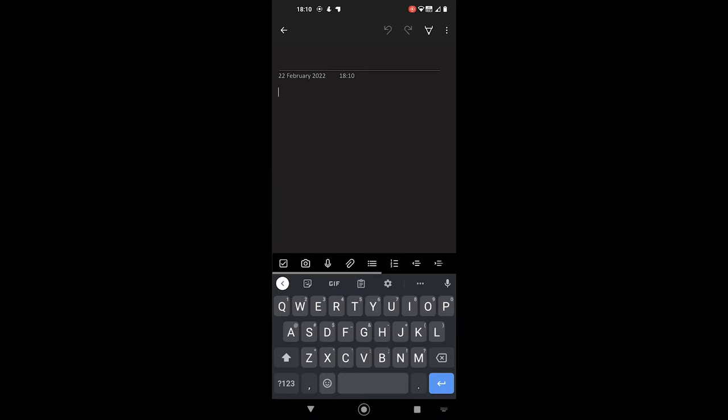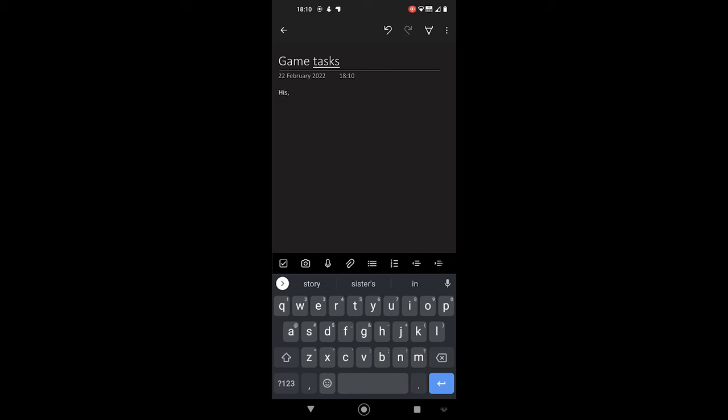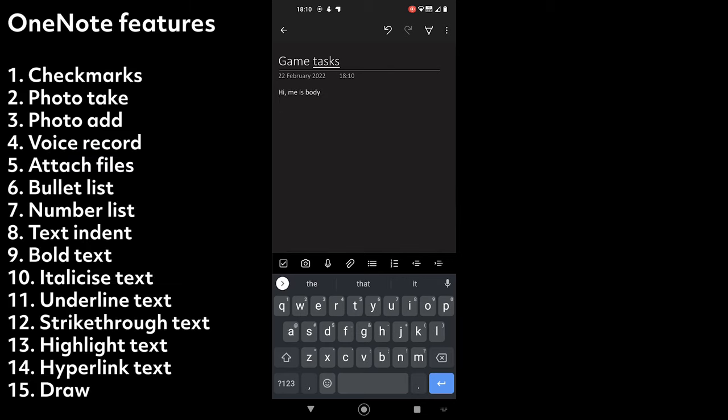The new note contains the created date and time, but you can tap on those to delete. The top section is the title, while the bottom section is the body. OneNote offers many rich editing options found above the keyboard.